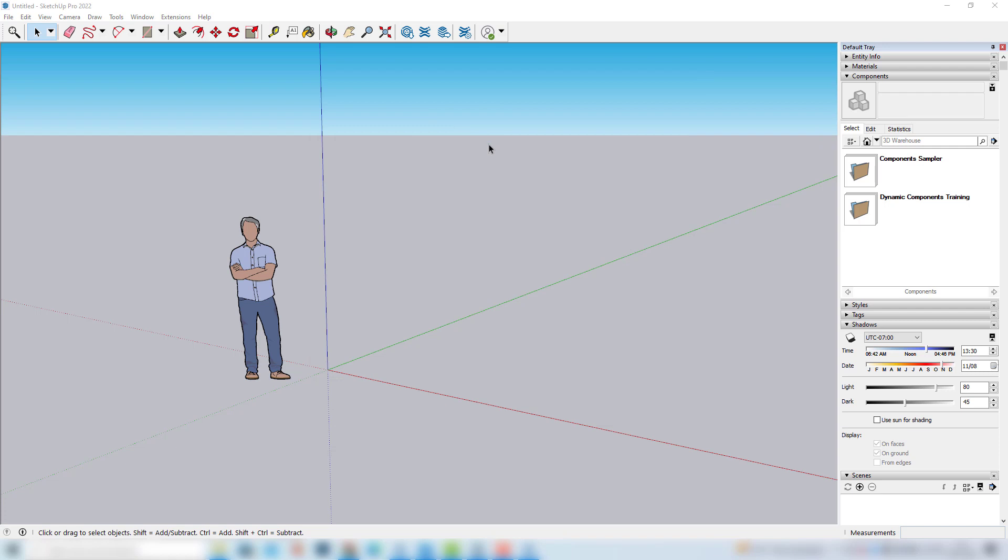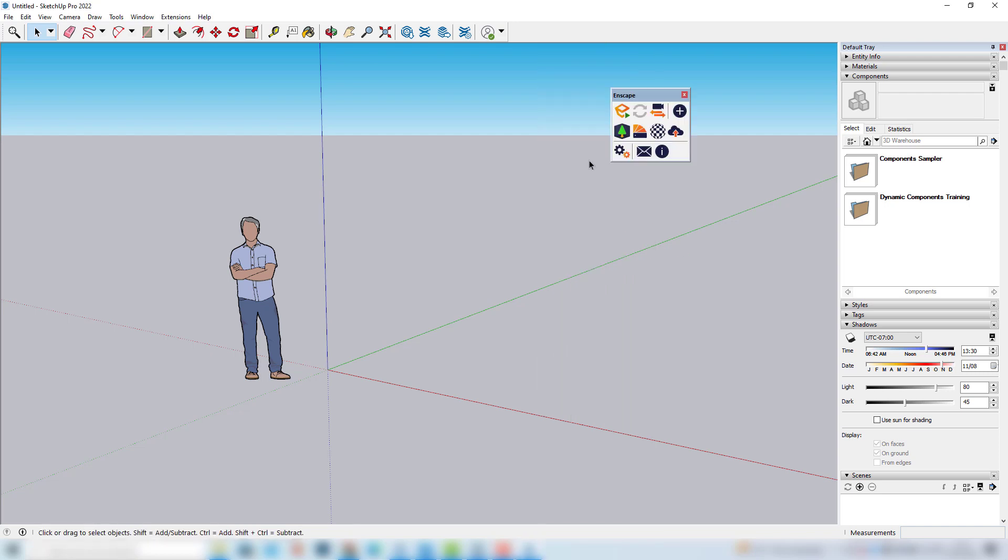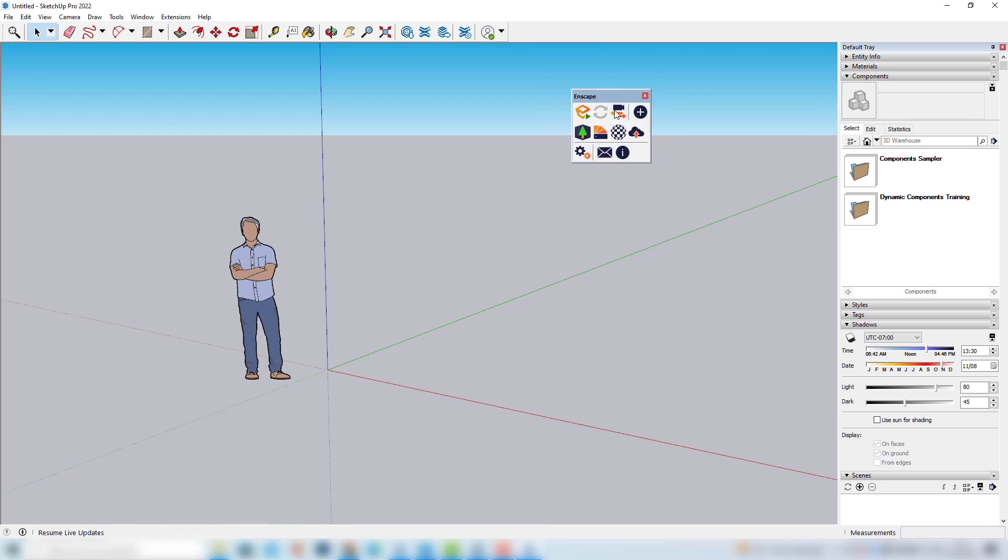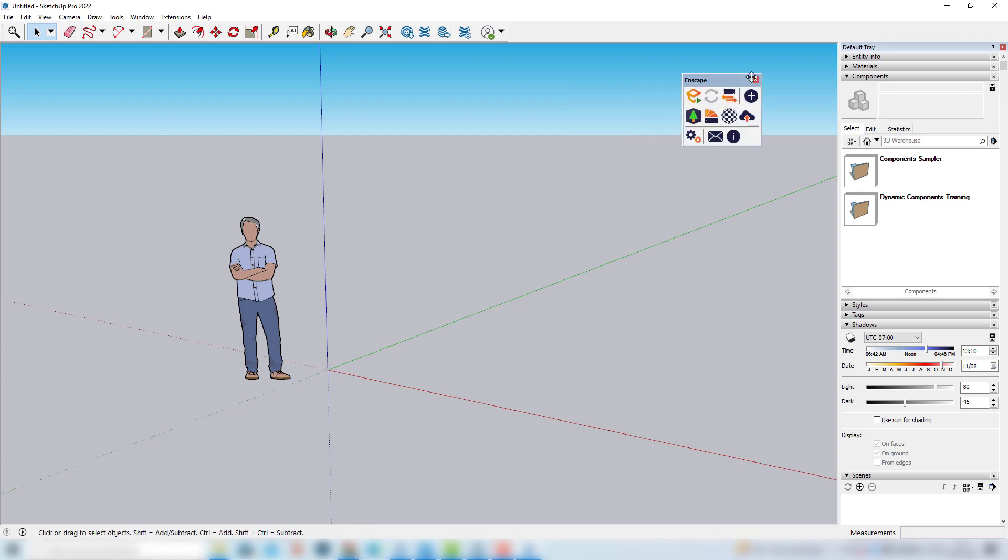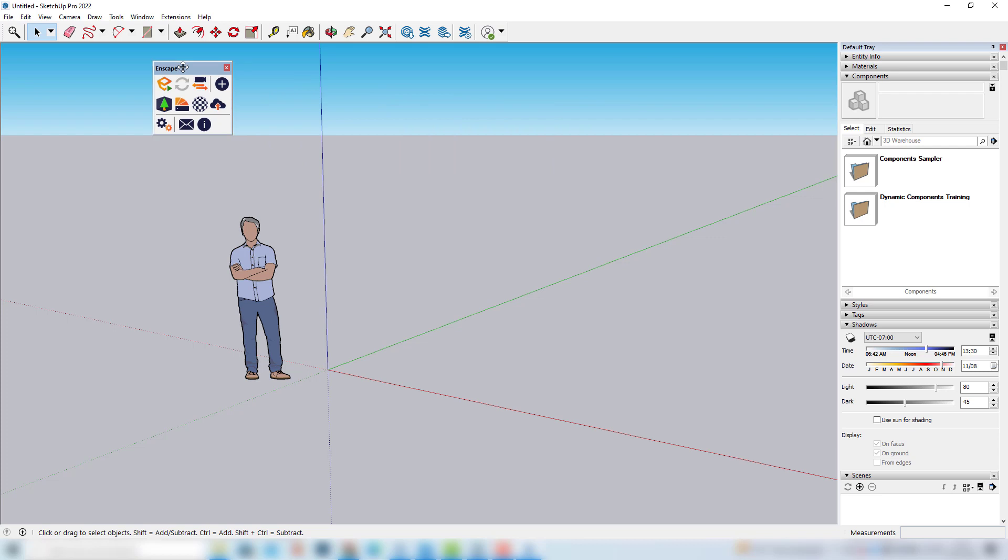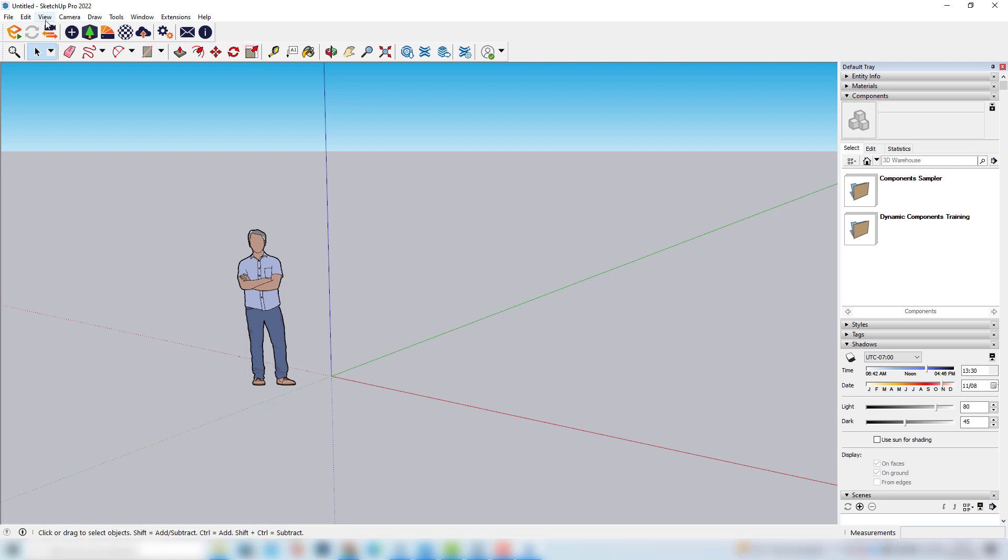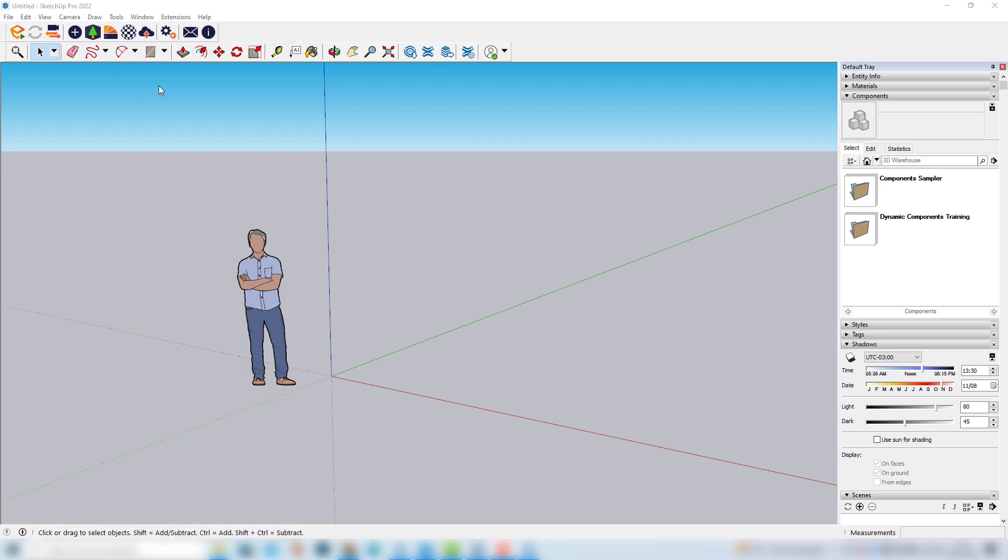And now, if you don't have the Enscape toolbar appearing here, you can just right-click anywhere here and choose Enscape. So, here we have the Enscape toolbar, and you can leave this toolbar wherever you want.